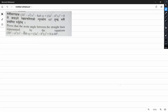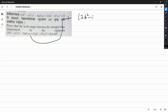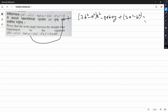We have proved that the accurate angle between the straight lines represented by the equations is 60 degrees. We use 3b² minus a² times x² minus 8abxy plus 3a² minus b² times y² equals 0.